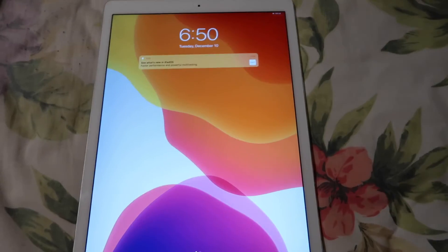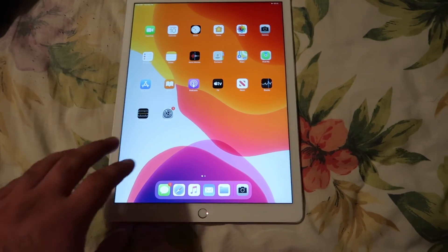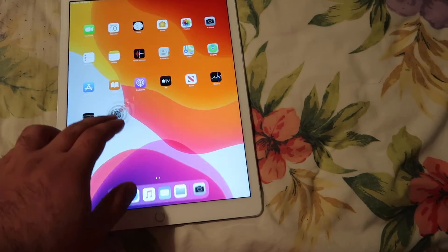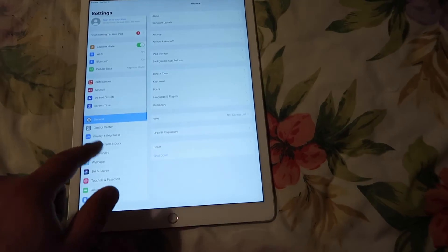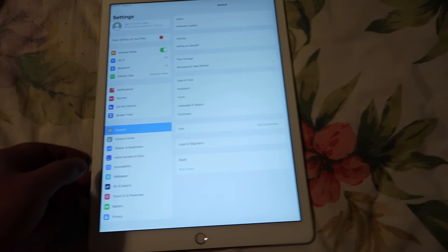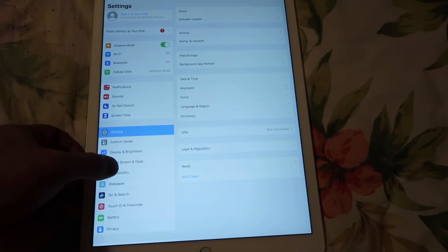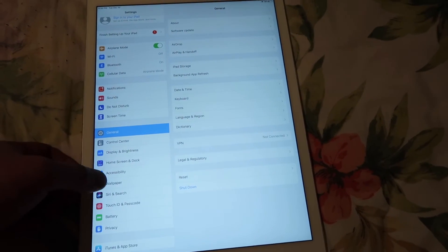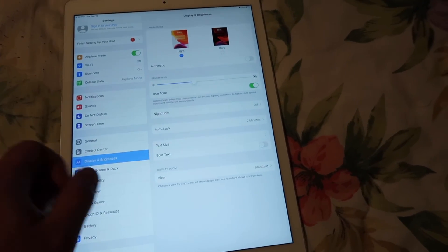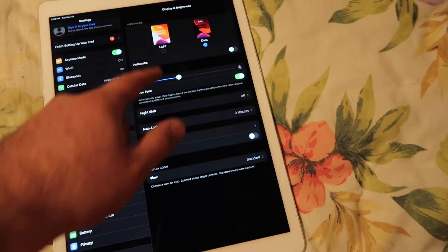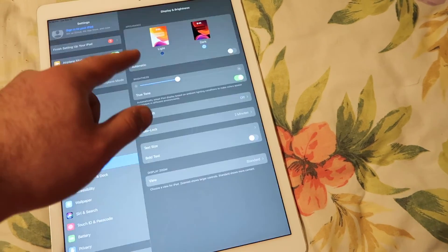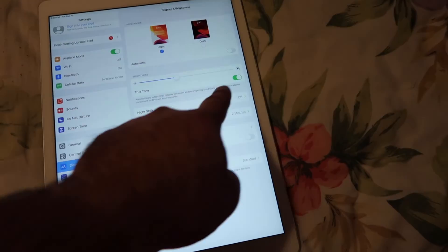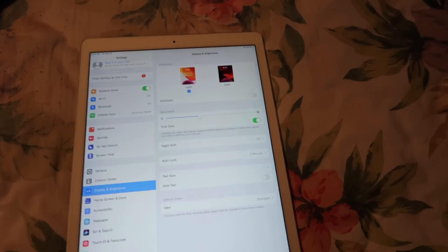I just want to show you guys that after replacing the screen, it does work. Home button works, everything works. There's the whole screen, it looks good. The true color and all that does work with this replacement screen. If I scroll down to display and brightness, you can switch it to dark, works, light works, true tone isn't grayed out.